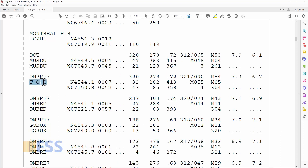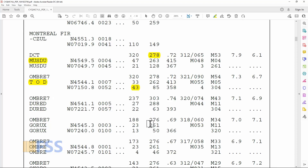Here is my top of descent, and it's located on radial 278 of Mazdu with 43 miles. Now I've determined the position of my top of climb and top of descent. Let's go back to my Garmin 430 and show you the next step.